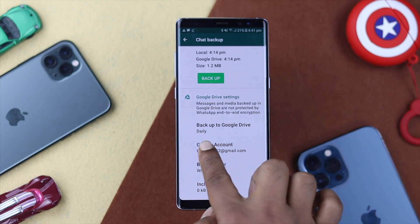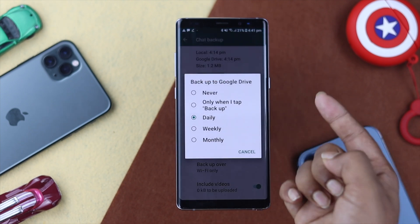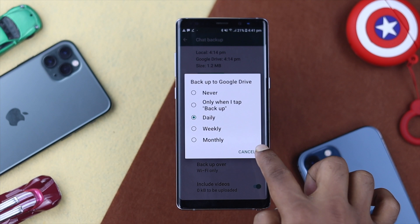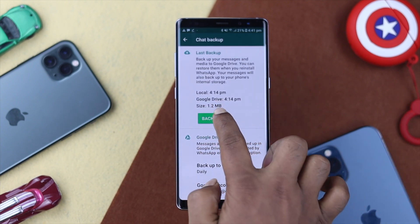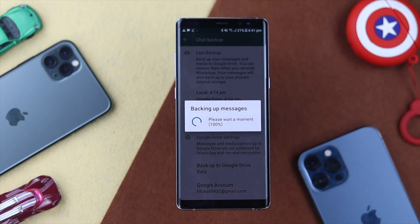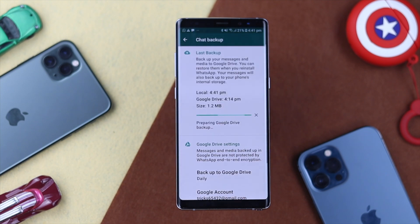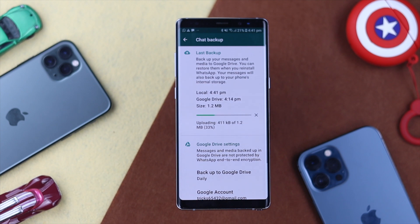Now make sure you're actually connected with your Google account and that your backup to Google Drive is set to Daily. Then simply go ahead and hit Backup. In just a moment you will see every single message being backed up to your Google Drive.